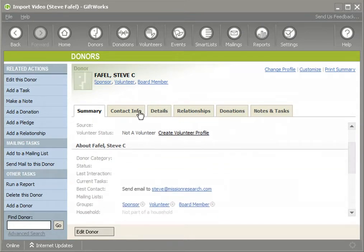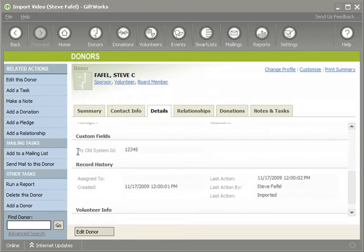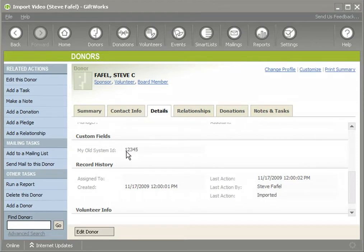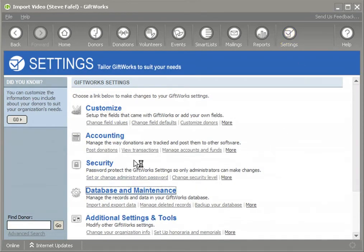So in GiftWorks 2010, we provided an improved feature as part of the import process. Instead of GiftWorks choosing name information, you as the user can tell us which field you want to use to match up between donors you're importing and donors that already exist within GiftWorks. Under the details tab, I want to show you that for Steve, during my initial import, I imported a field into a custom field called 'My Old System ID.'